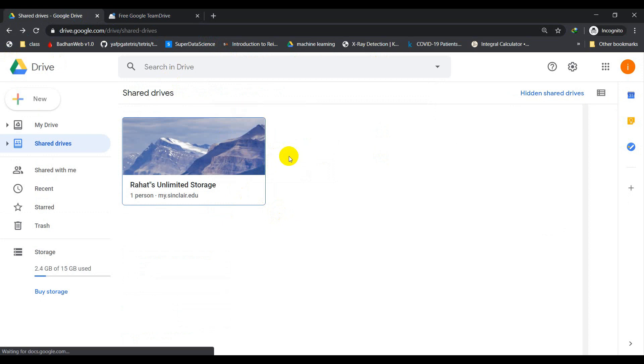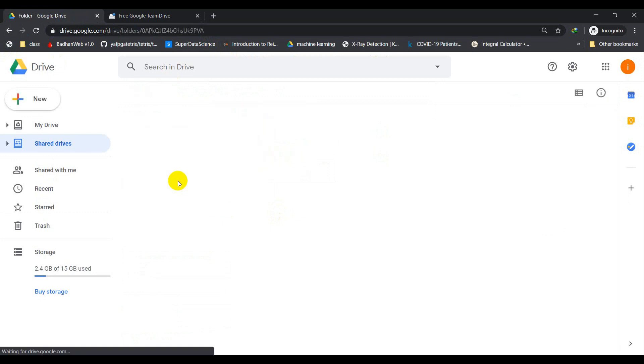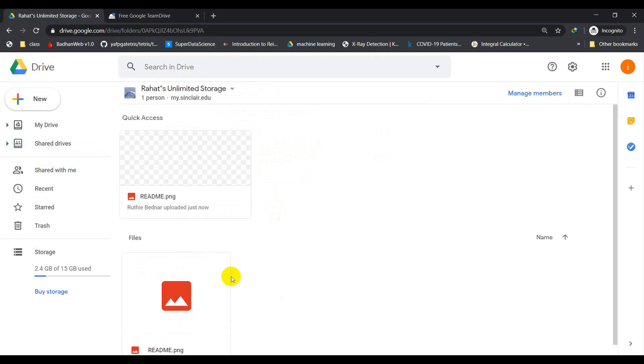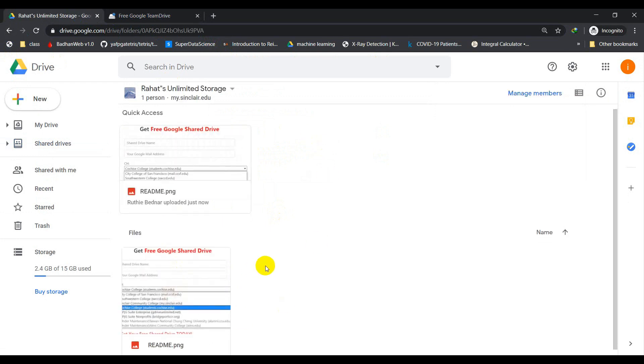As you can see, there is a folder here now, Rahat's unlimited storage. As I opened it, if you click it here, there will be one file here. So this is your unlimited storage folder.